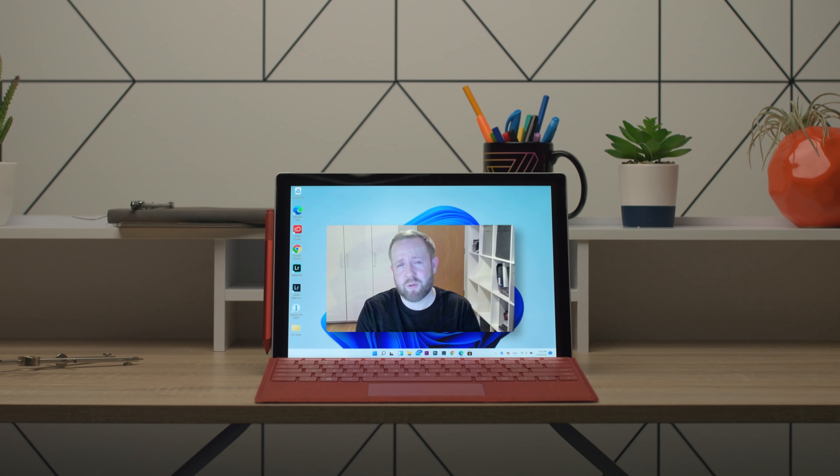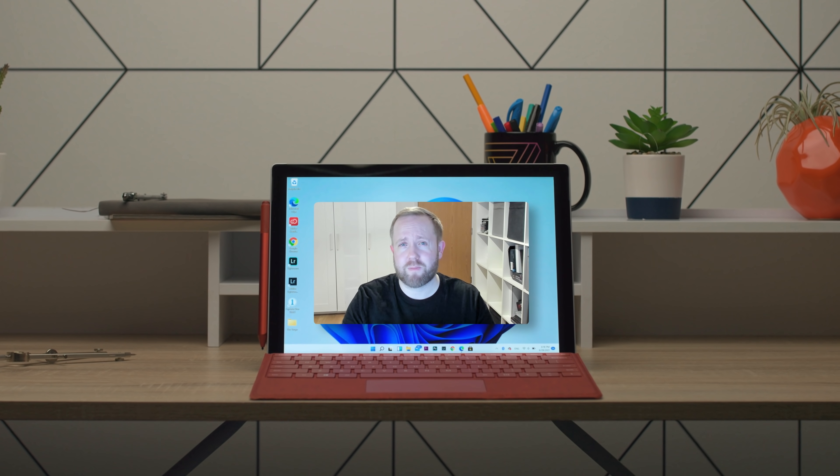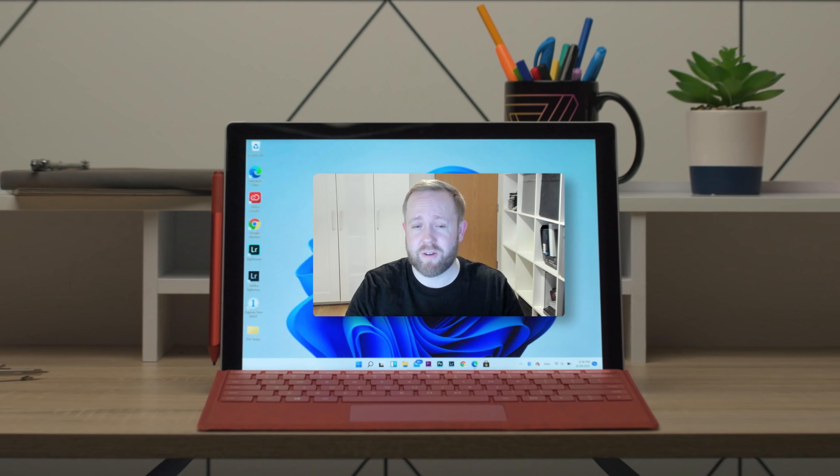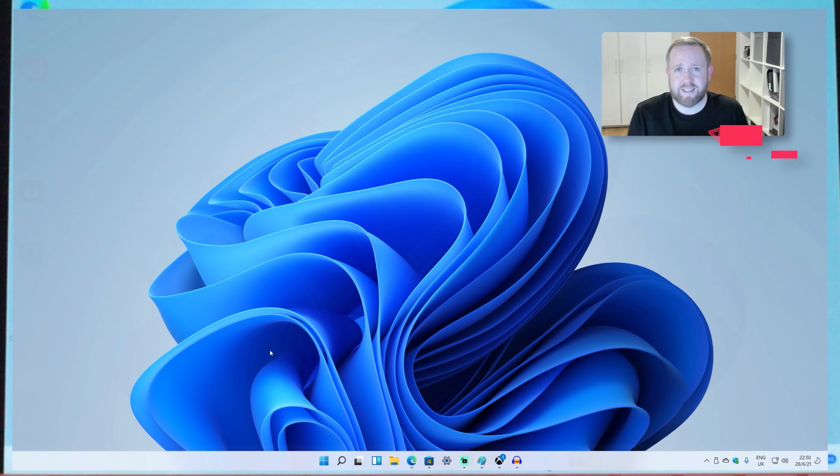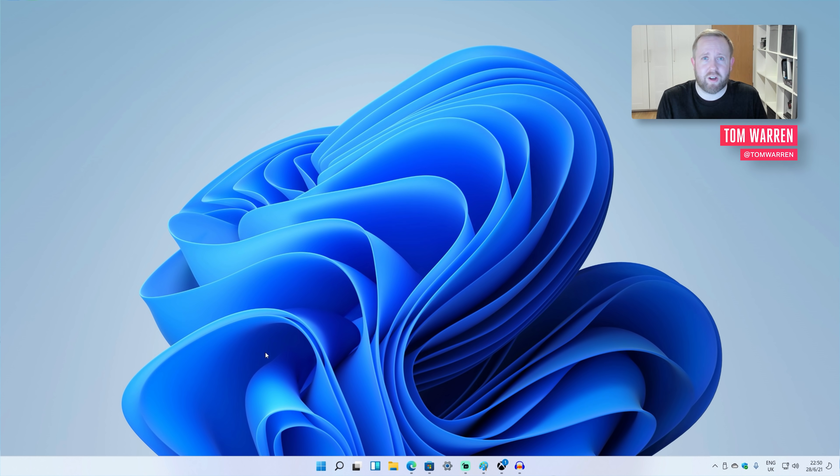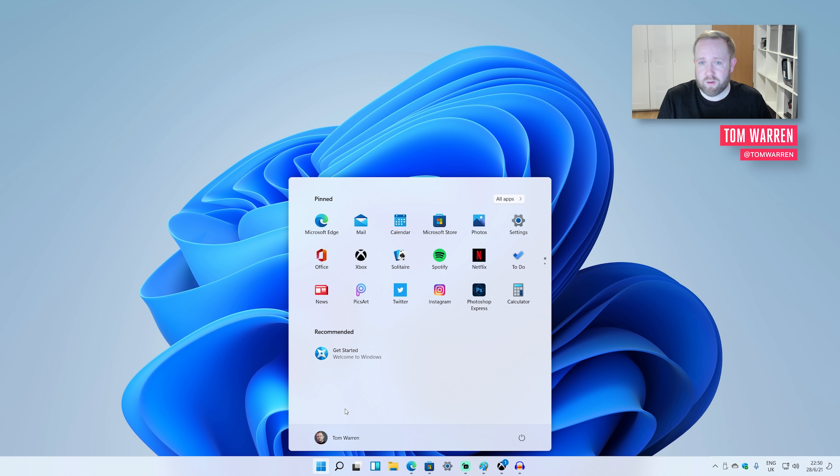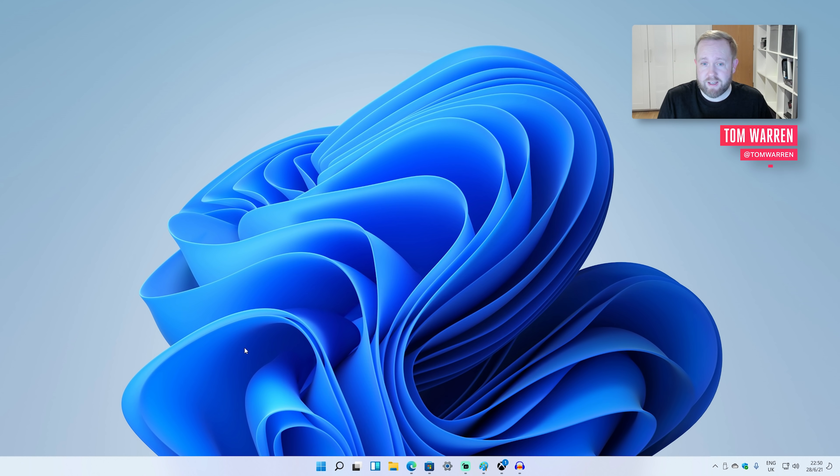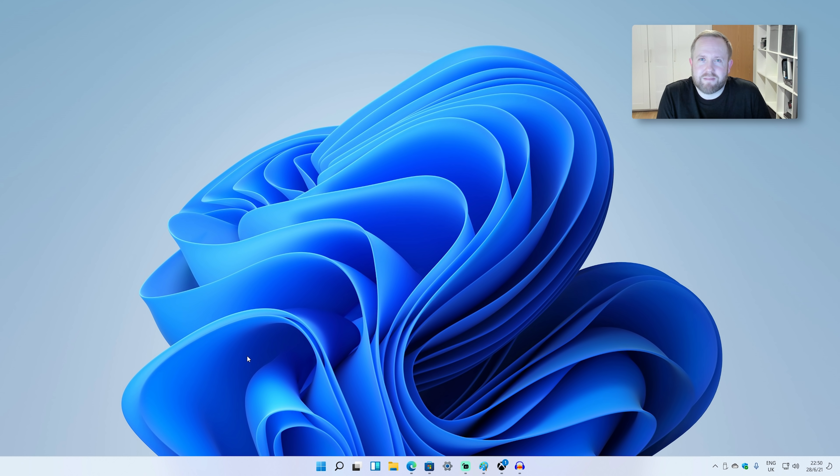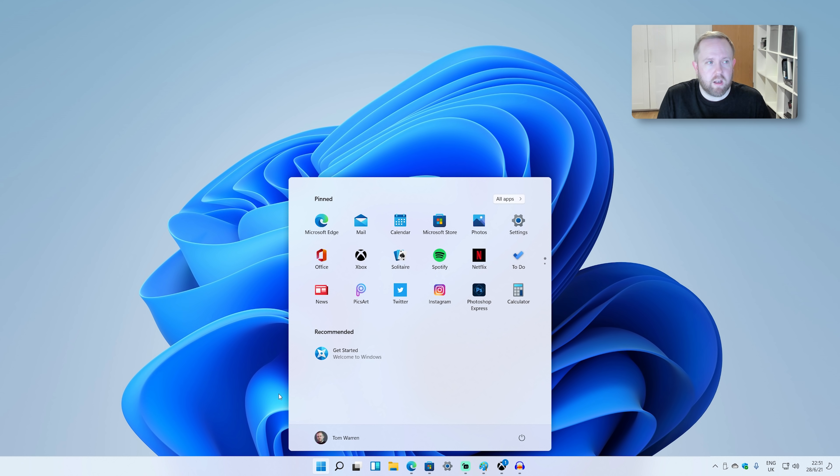So the first thing you'll notice when you first play around with Windows 11 is it's centered. The taskbar, centered. The start menu, centered. Yes, it's centered. It looks a lot like macOS, Chrome OS, that sort of thing.